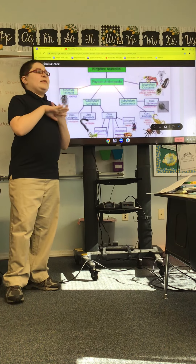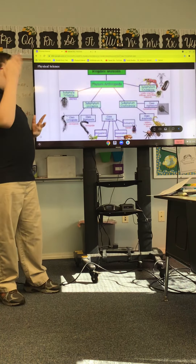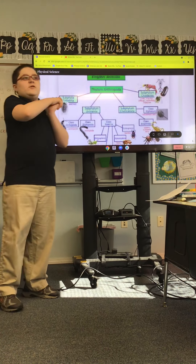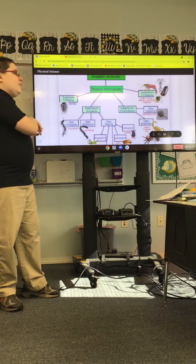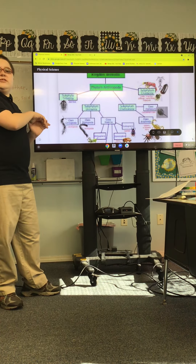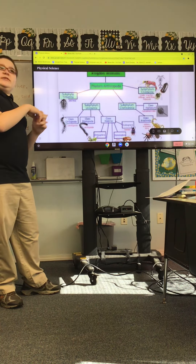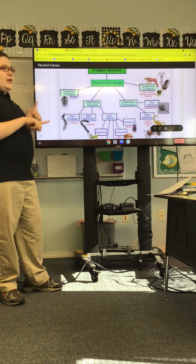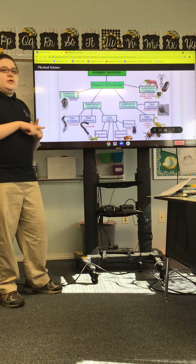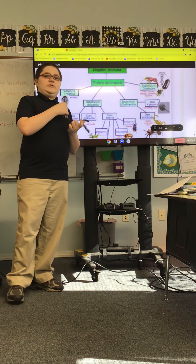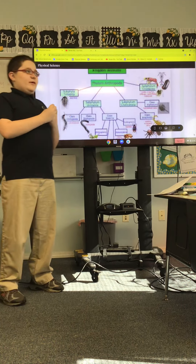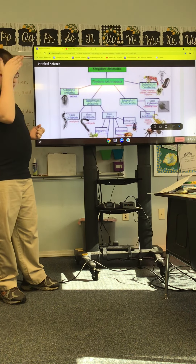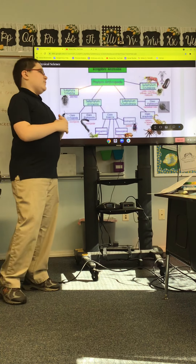Anyways, for the first one — trilobitomorpha — all the trilobitomorpha are, of course, extinct, which they were in the Cambrian period, which was before dinosaurs of course.